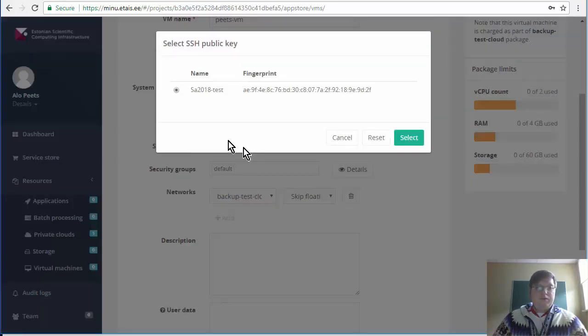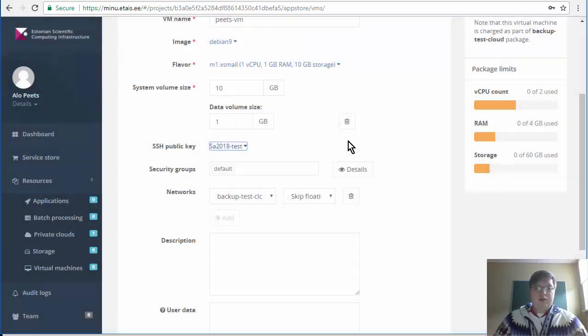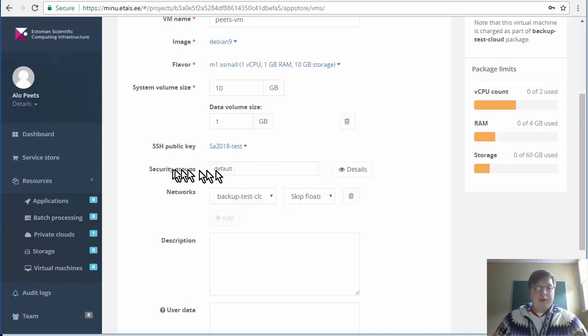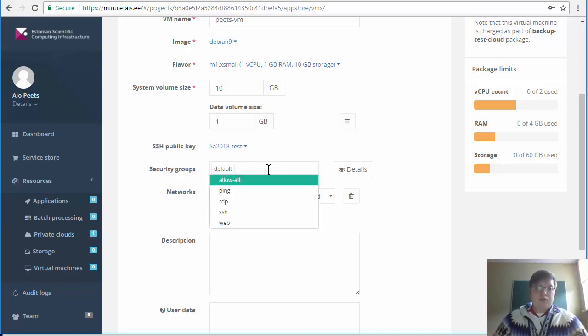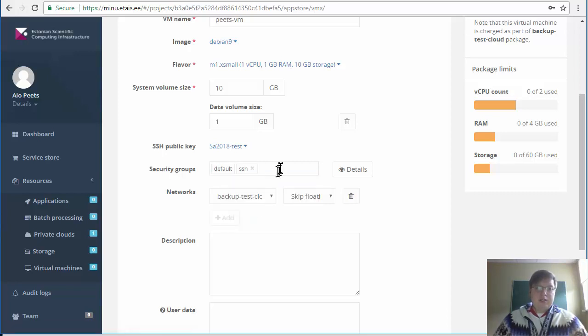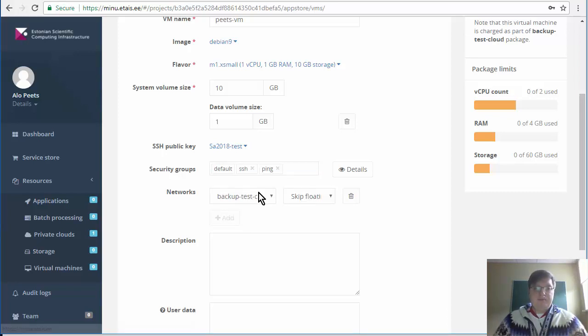Also verify that you have the correct SSH key selected. You will not have access to the machine with username and password. Therefore SSH key needs to be added to the new machine. Next, selecting security groups is also important in order for you to access your machine. Add SSH and ping.